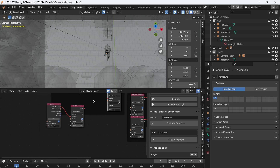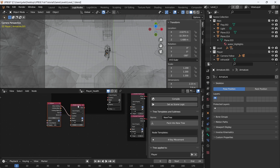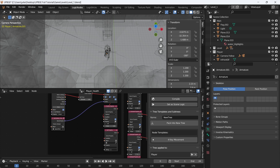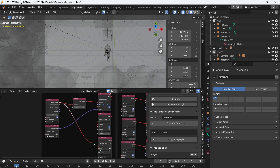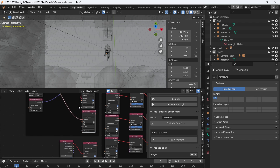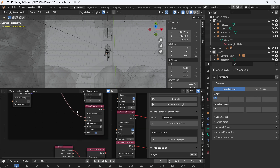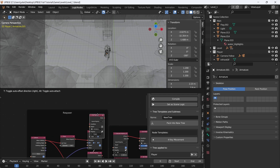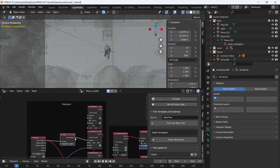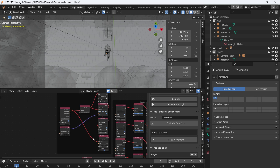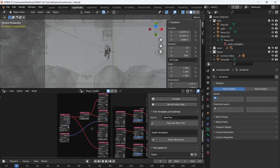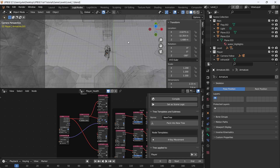Add a Set Property node — when collision happens, before the timer, set the property of our armature's 'drown' to Boolean True. Duplicate it and place it after the timer — when elapsed, set 'drown' to False. So when we collide with the water, 'drown' becomes True and plays the animation; after the timer finishes it sets to False and the animation stops.